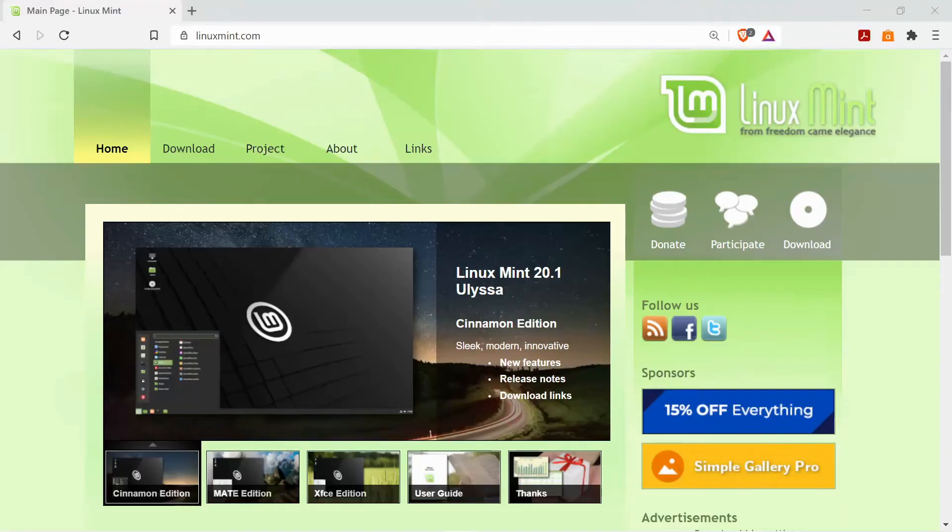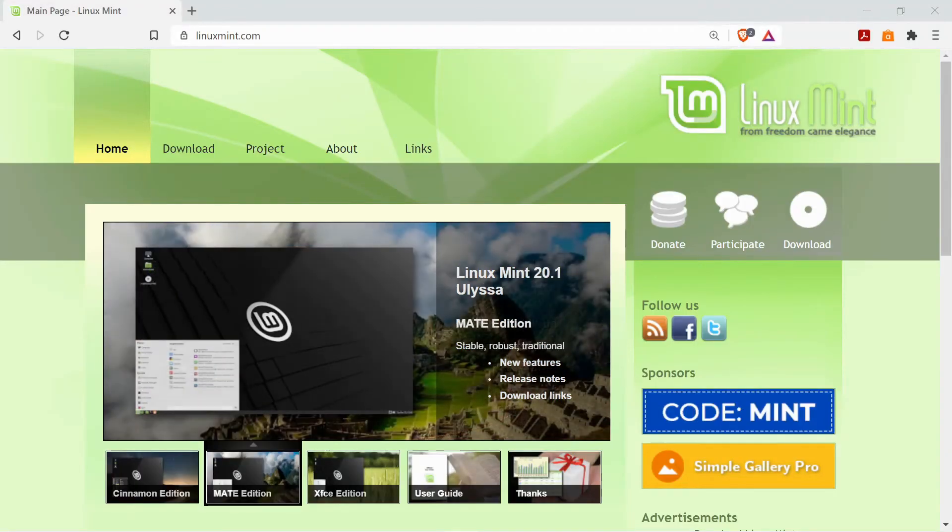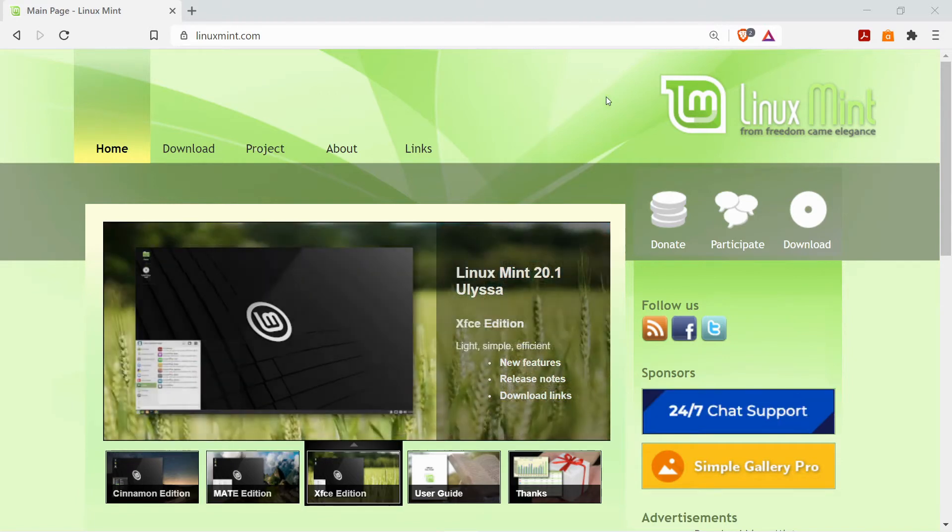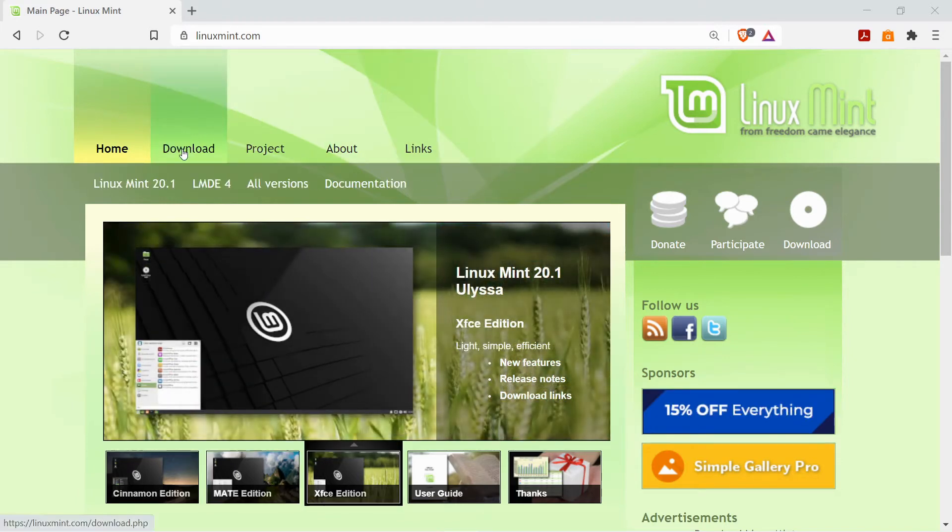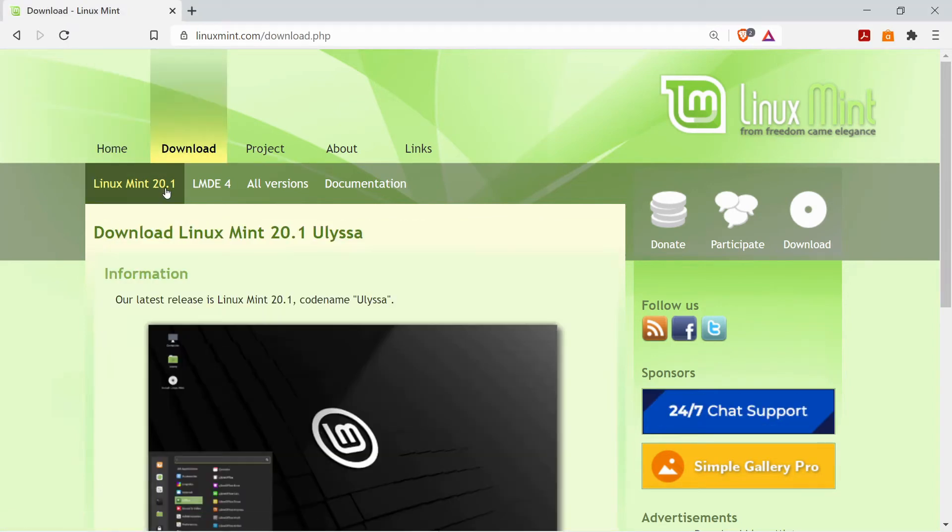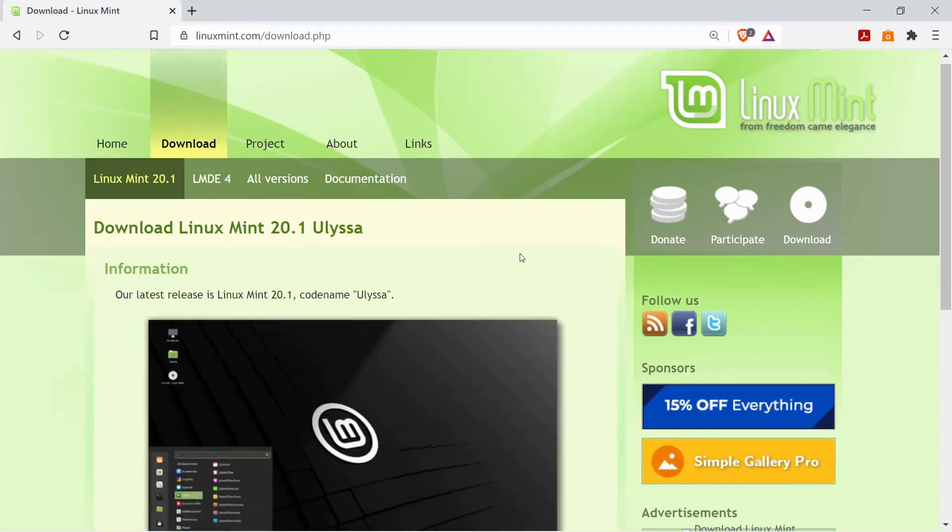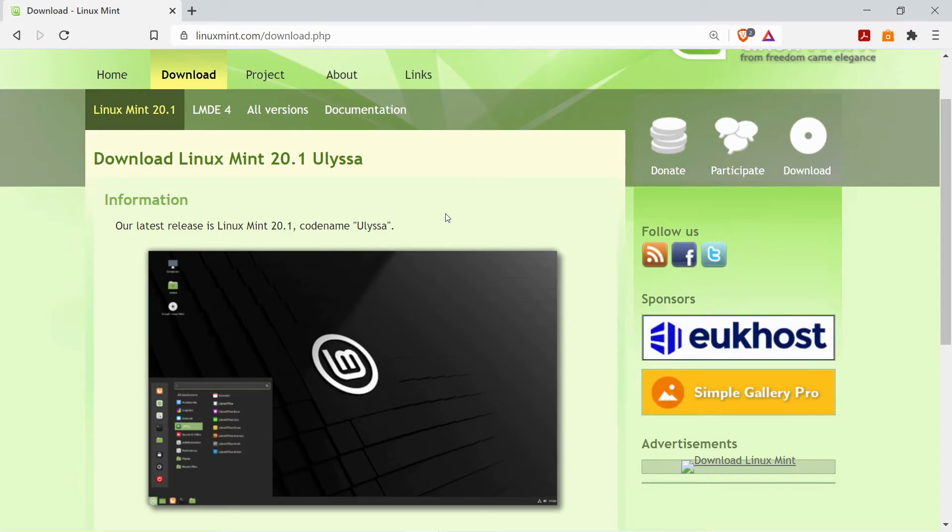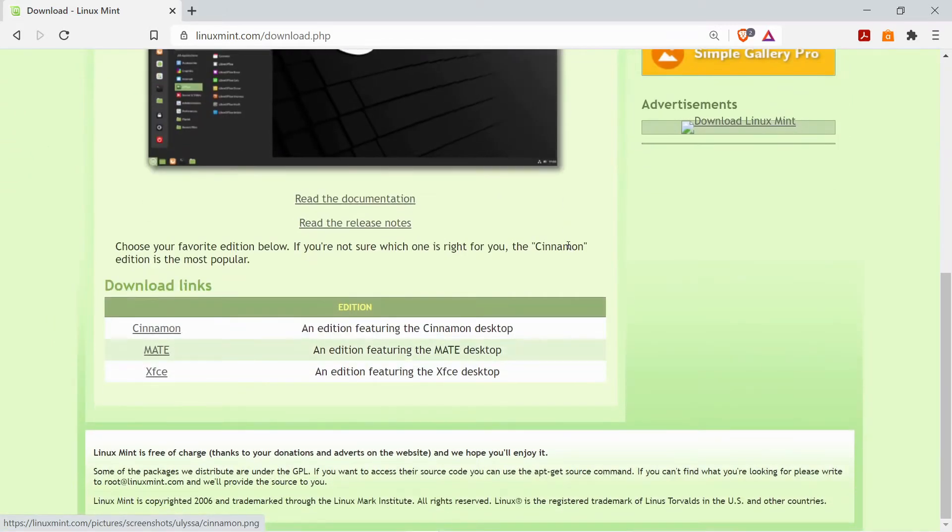So here we are at the linuxmint.com website and if we go to the download page you can then go to Linux Mint 20.1. From here you can see some information about this particular version of Linux Mint and then you can choose one of three different versions.